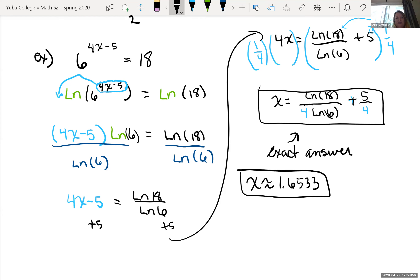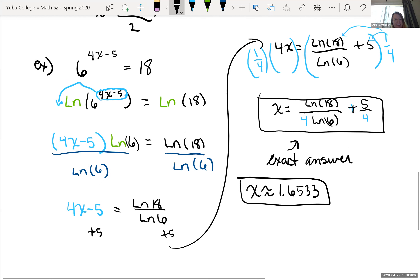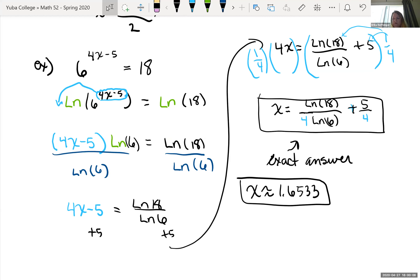This approach also works even if the bases could be manipulated to be the same — you can always take the log or natural log of both sides and get a result. I just think it's easier to manipulate bases when possible. After our break we'll look at solving log equations.